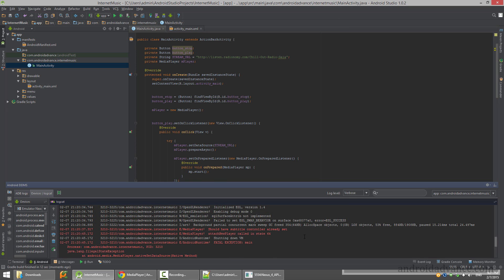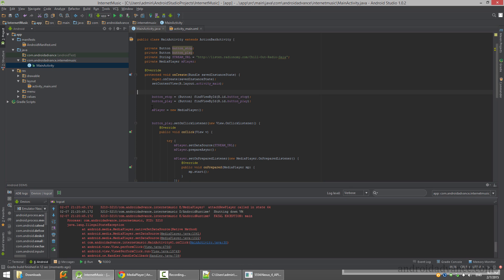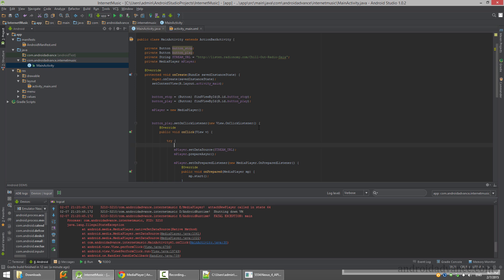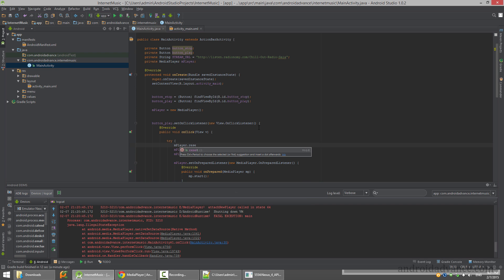If I play again I have an error - illegal state exception - because I am trying to set it again while it was already done.